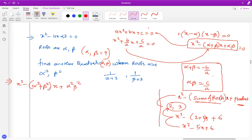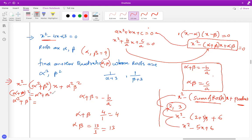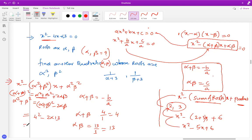Our next task is to find alpha² + beta². We use the standard result: (alpha + beta)² = alpha² + beta² + 2·alpha·beta, so alpha² + beta² = (alpha + beta)² - 2·alpha·beta. Alpha + beta = -b/a = 4/1 = 4, and alpha × beta = c/a = 13/1 = 13. So alpha² + beta² = 4² - 2×13 = 16 - 26 = -10.